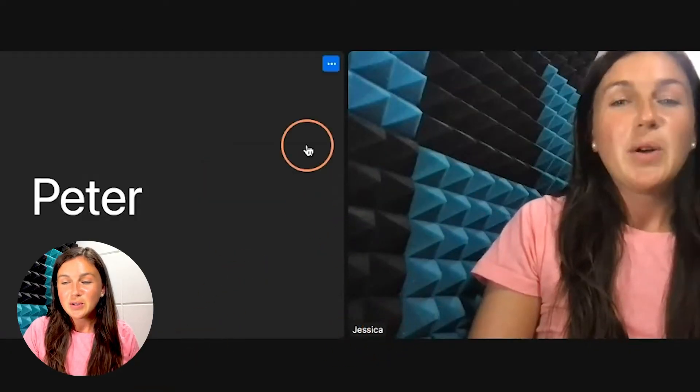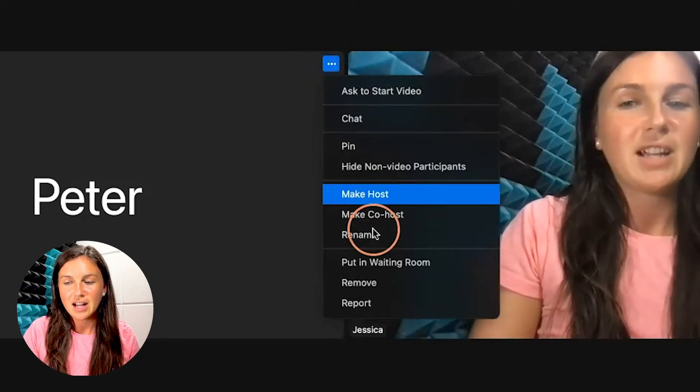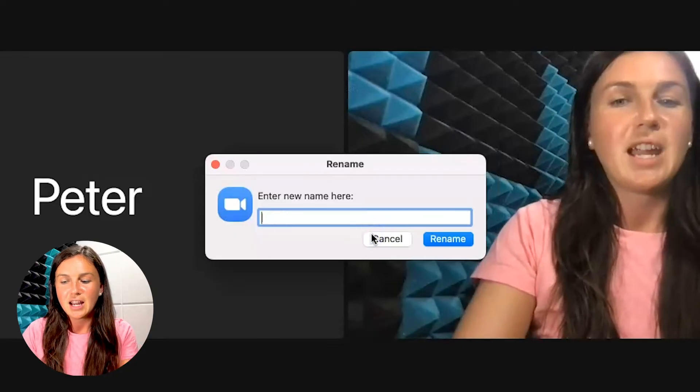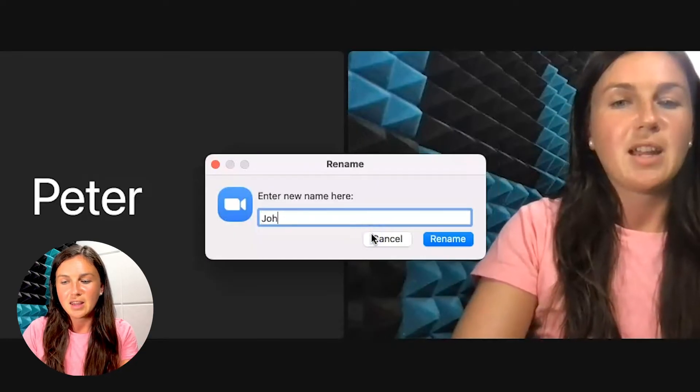If you are hosting the meeting, you can also rename the people in the meeting by clicking on the three dots and renaming the participants.